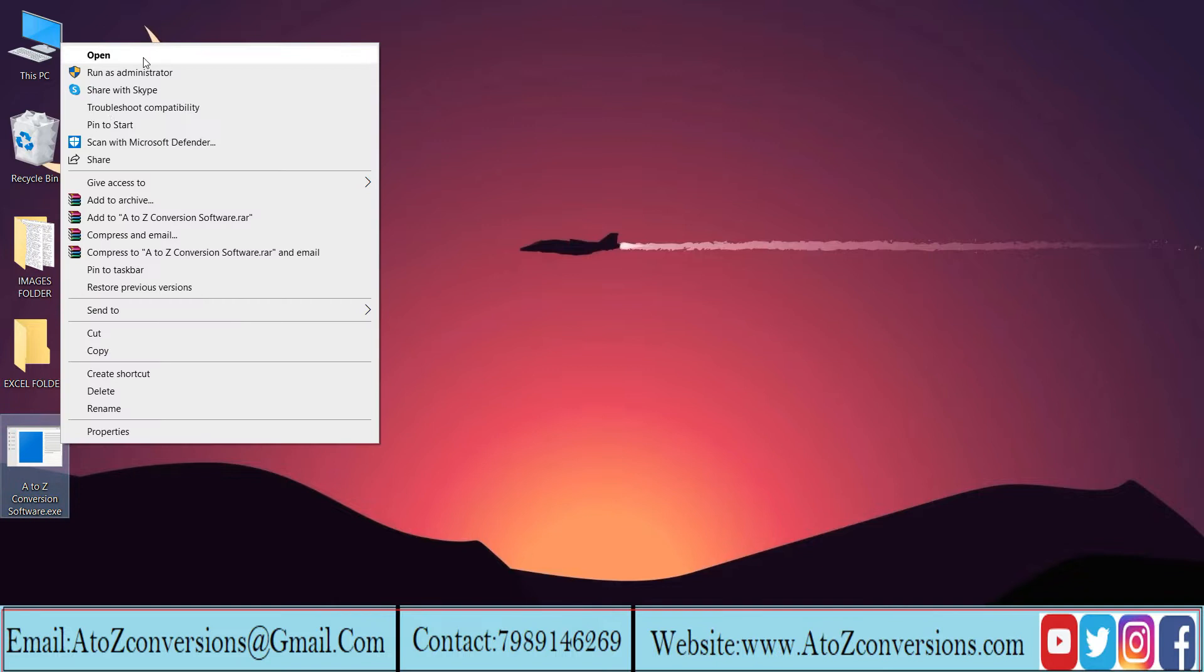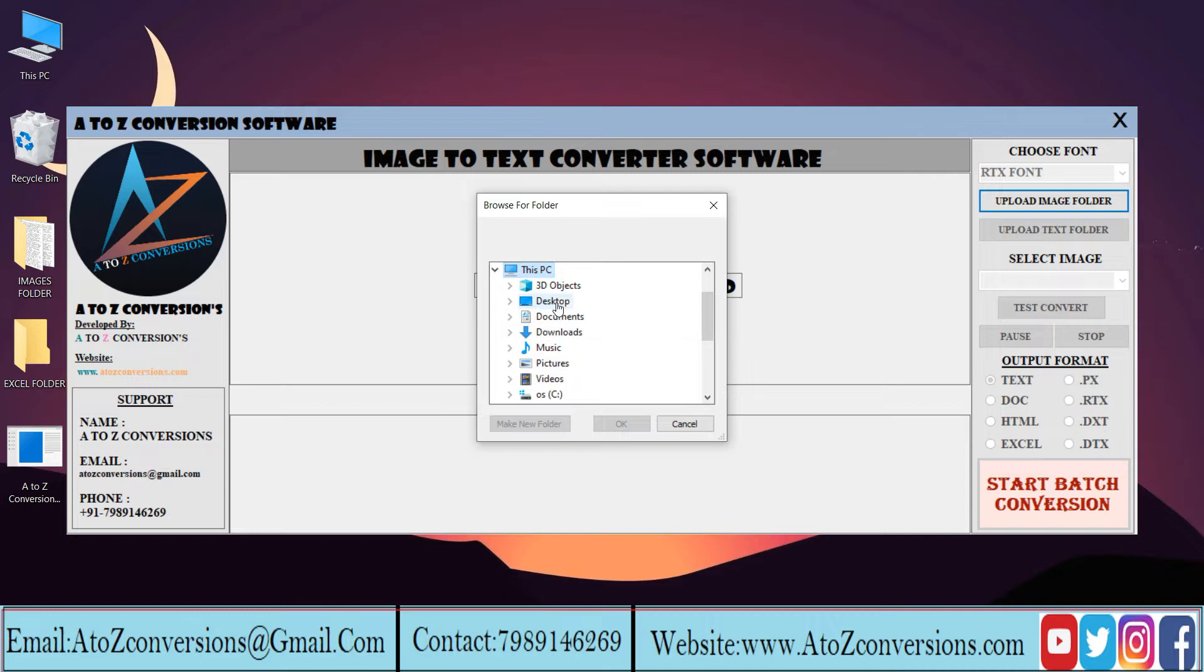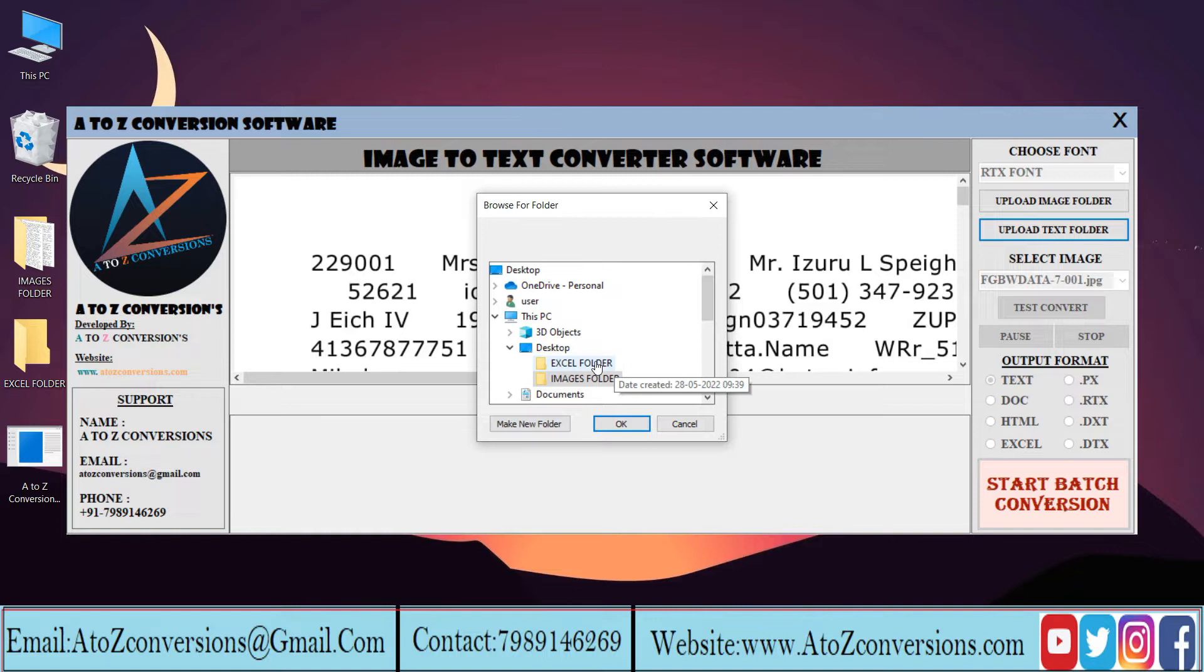Click on upload image folder and select the image files folder. Click on upload text folder to select the Excel file folder.